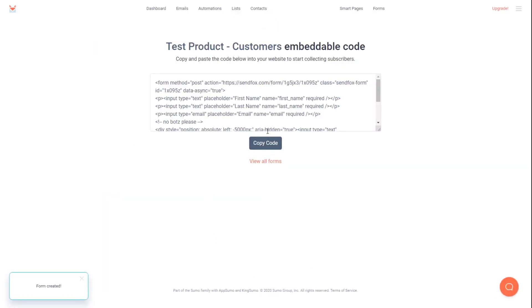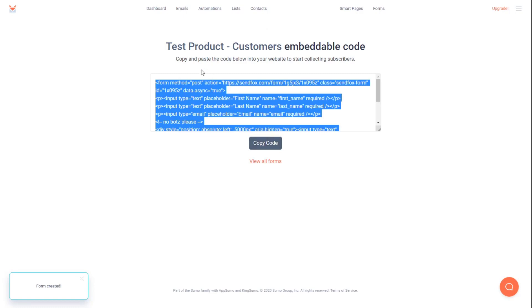Now we click this copy code button, and we take this HTML code over to Thrivecart.